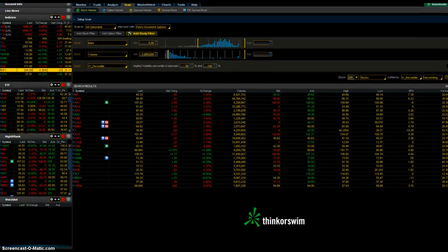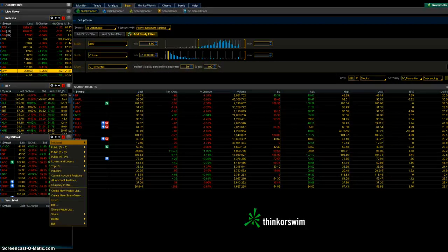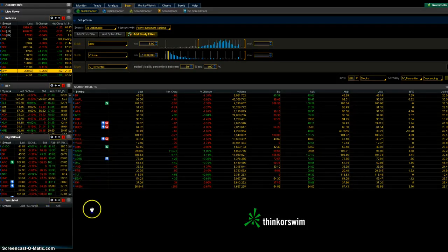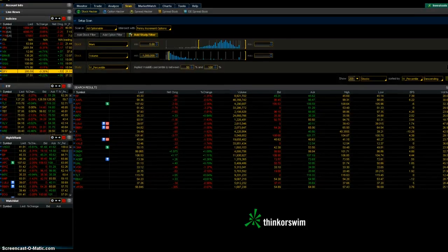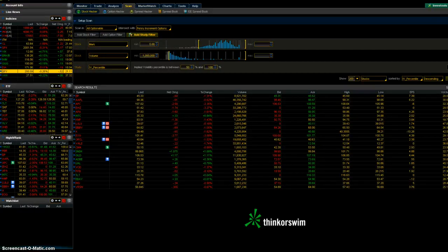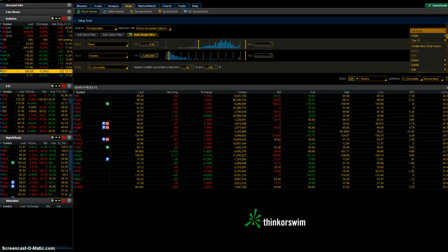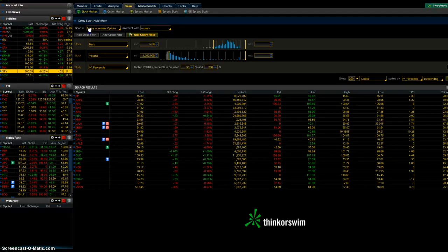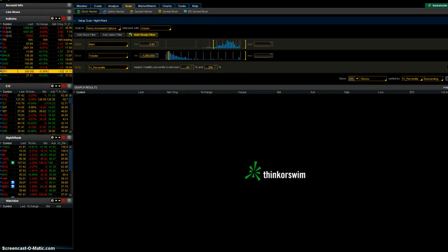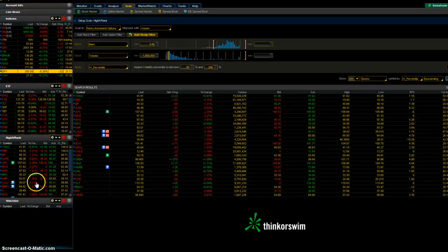When you click on your gear here, go to personal, it'll be whatever you named it. Mine just says high IV rank, and that's pretty much it. Then it'll be right here. In my IV rank scan I have it right here. Mine is just penny increment options, so I'm scanning anything in penny increment options. That's what this is right here - I have volume of a million as well.